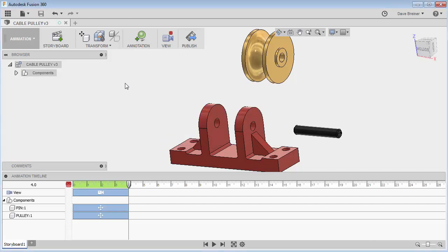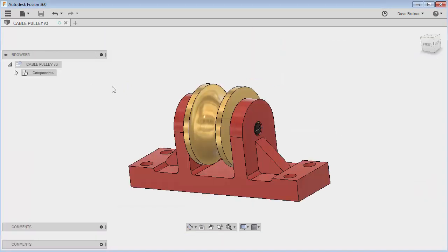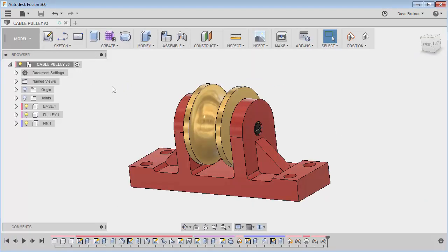All I'm going to do is save this. I'll call it 'Animation View.' That's fine. Let's go back to the model.